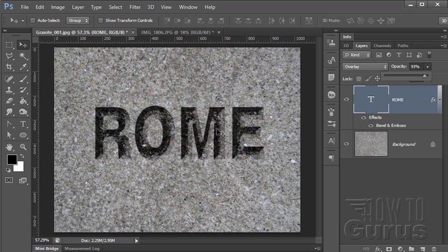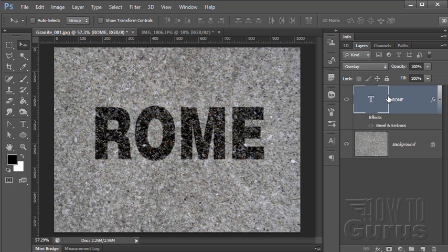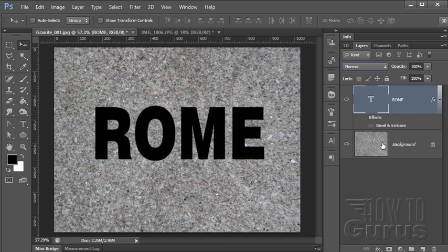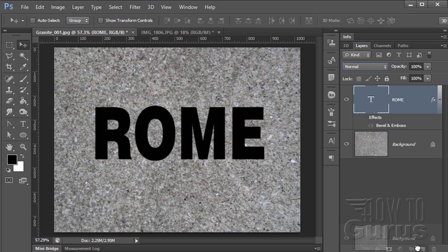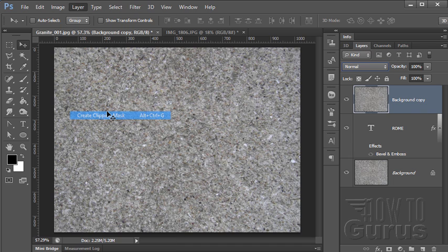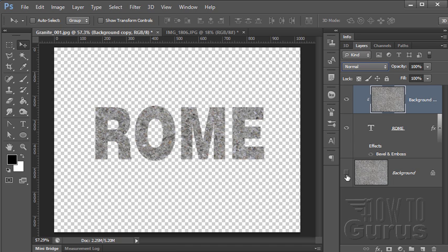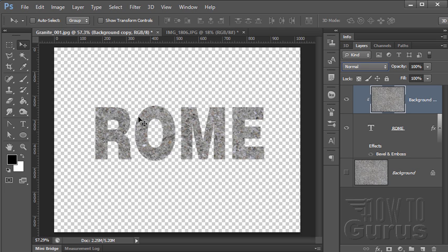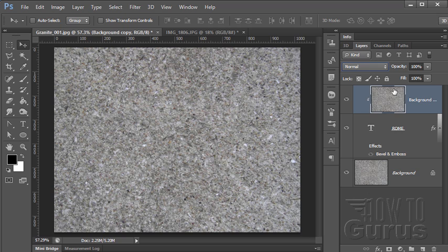We can take this further if we actually put the granite texture into the text — use the granite as our text fill so we have the actual granite surface in there. I'm going to make a copy of my granite layer, pull that above the text layer, and do a clipping mask: Layer, Clipping Mask. You can see it right there. If I hide that, you can see that 'Rome' now has the same texture as the actual image underneath.